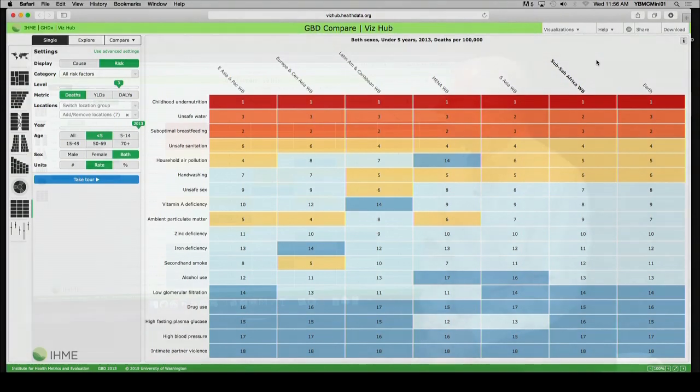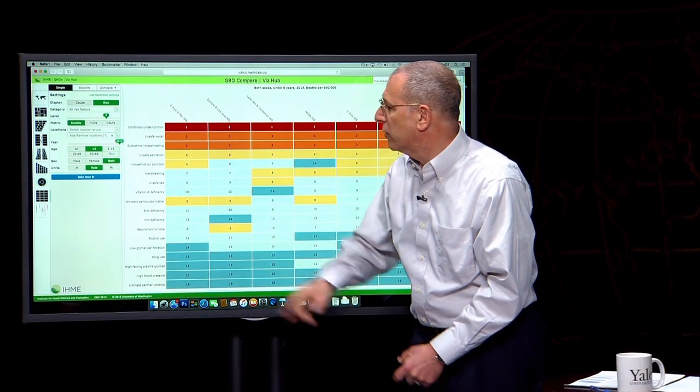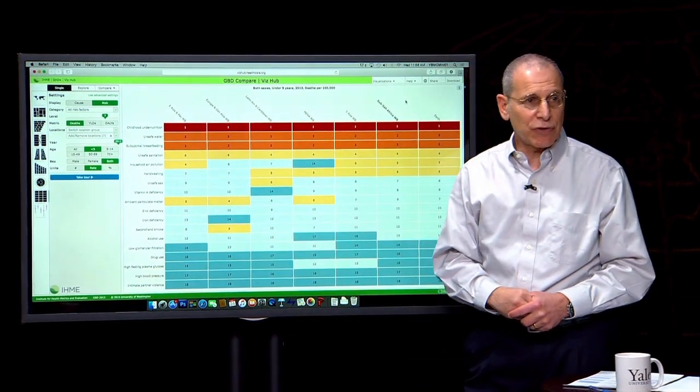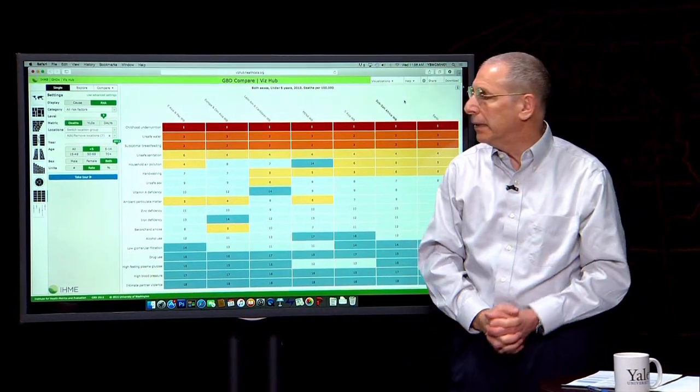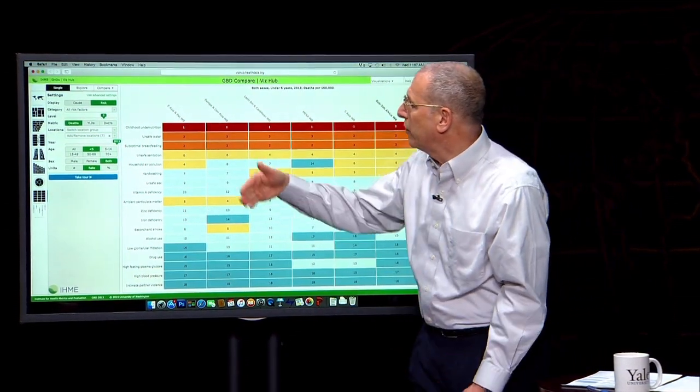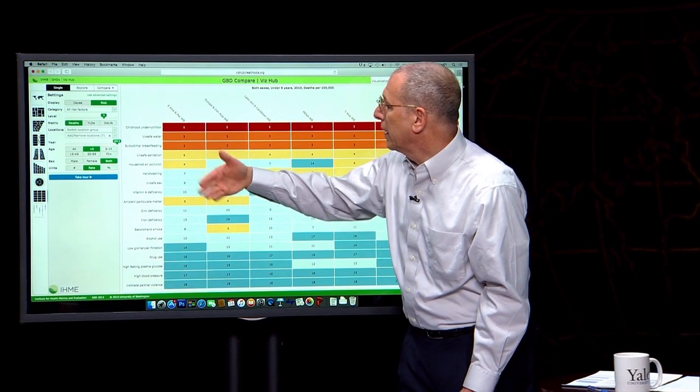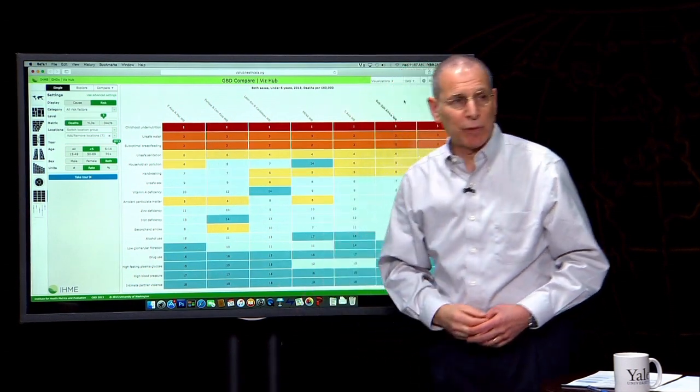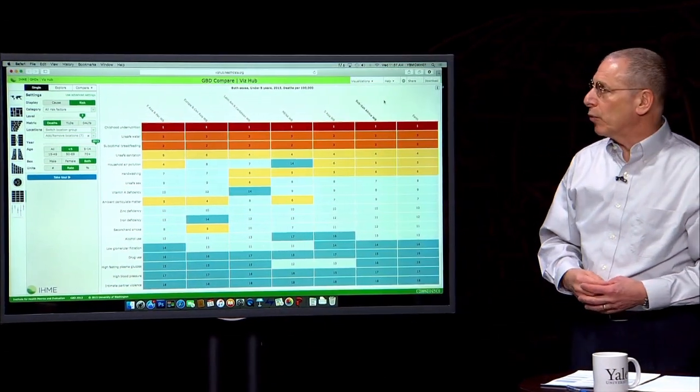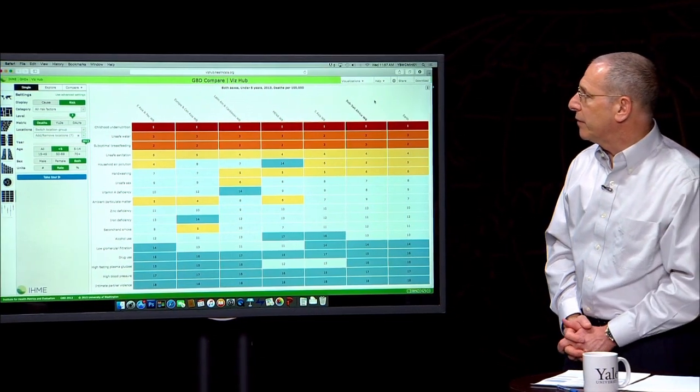And then in addition, we see household air pollution again as a very important cause of deaths.